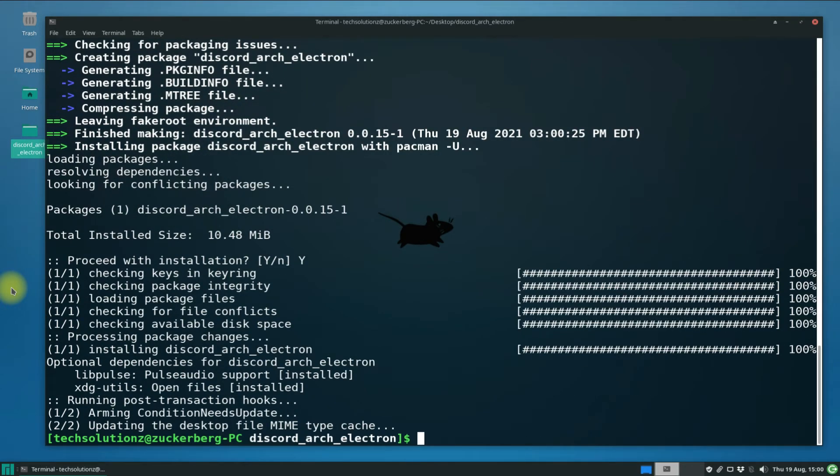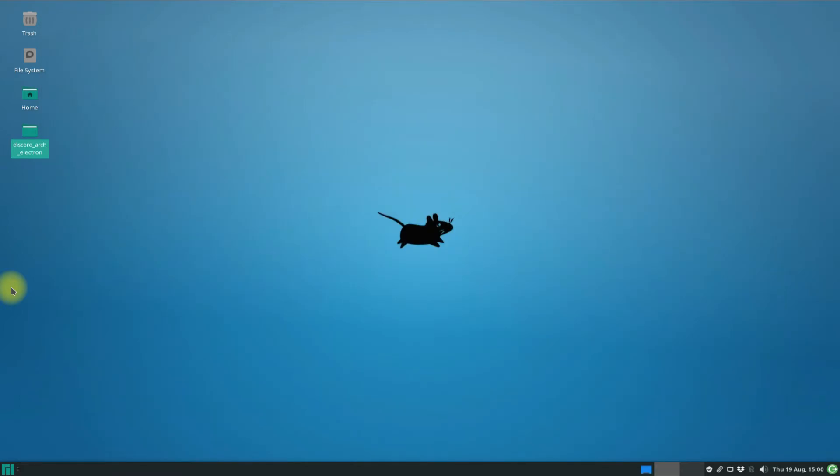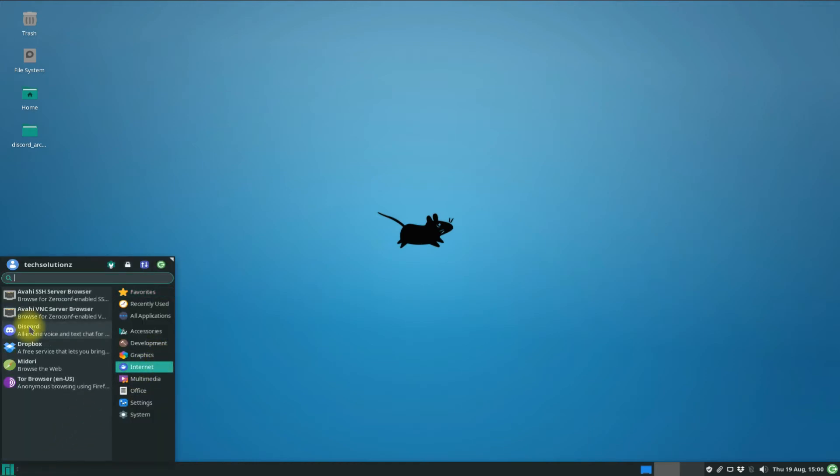It's done! Discord installer is made and Discord is installed successfully on your Manjaro Linux. You can exit terminal now and may start Discord from Applications menu.